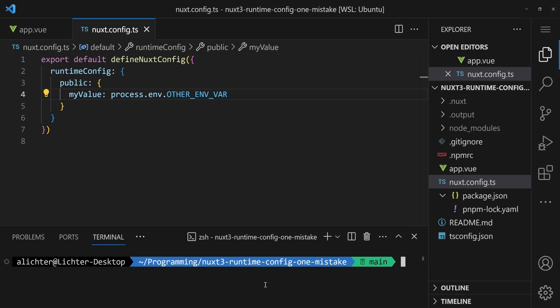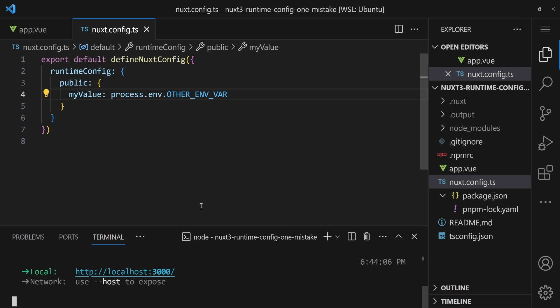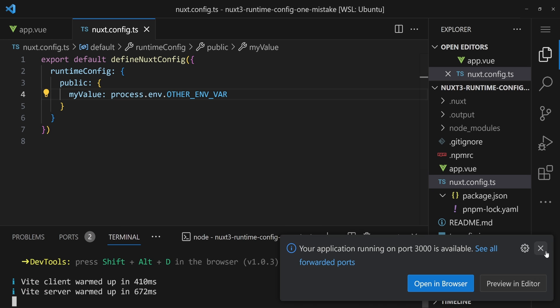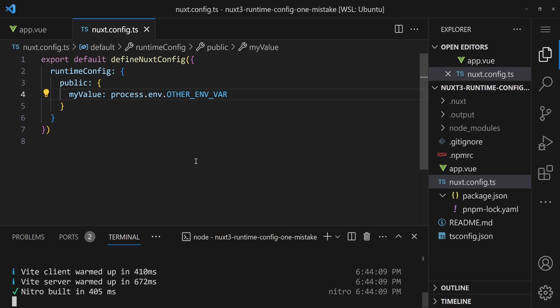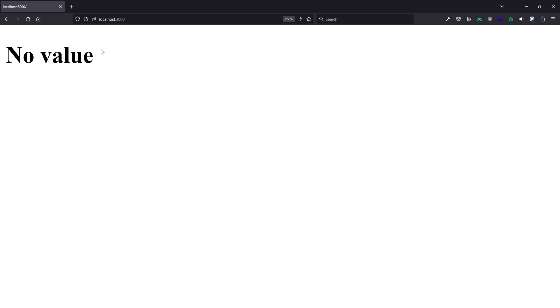If we now run a dev server and switch to the browser, we'll see that this shows 'no value' so far. And that's expected because we didn't pass any environment variable in here. So let's just do that — let's switch back to the code and pass an environment variable to the one we've set.